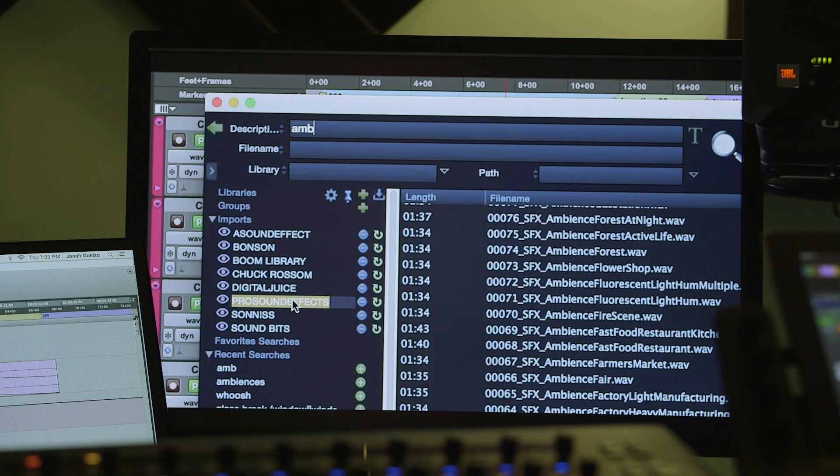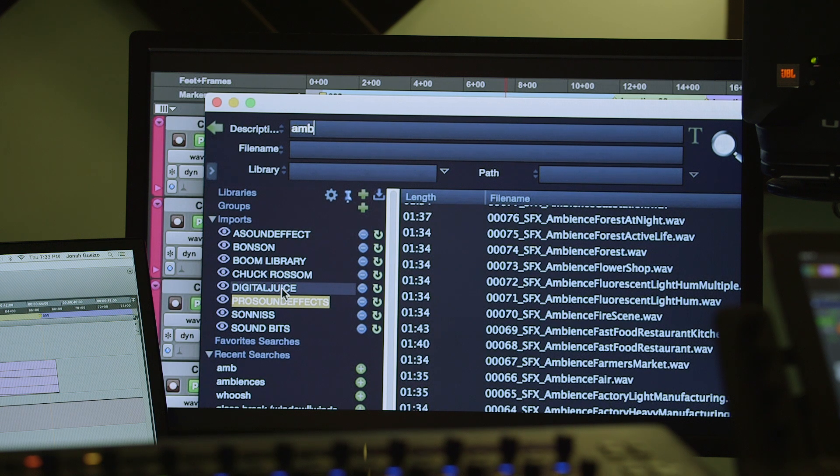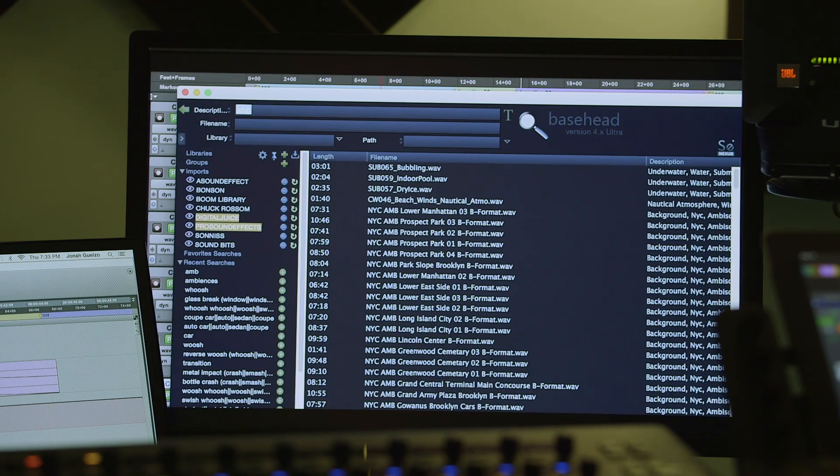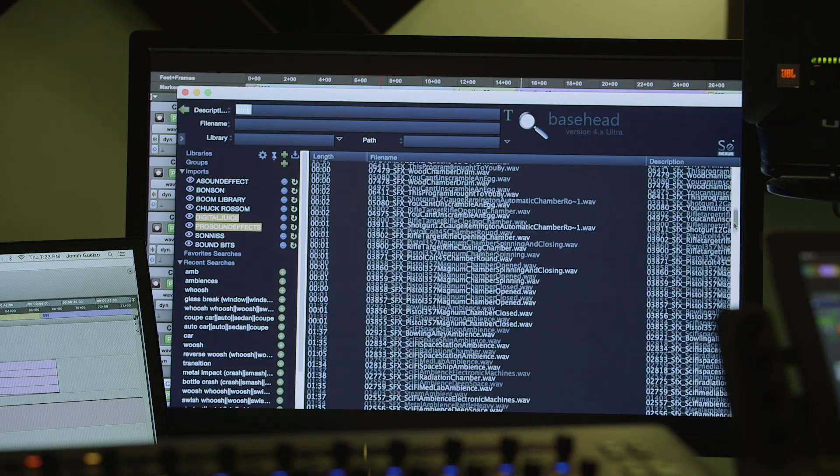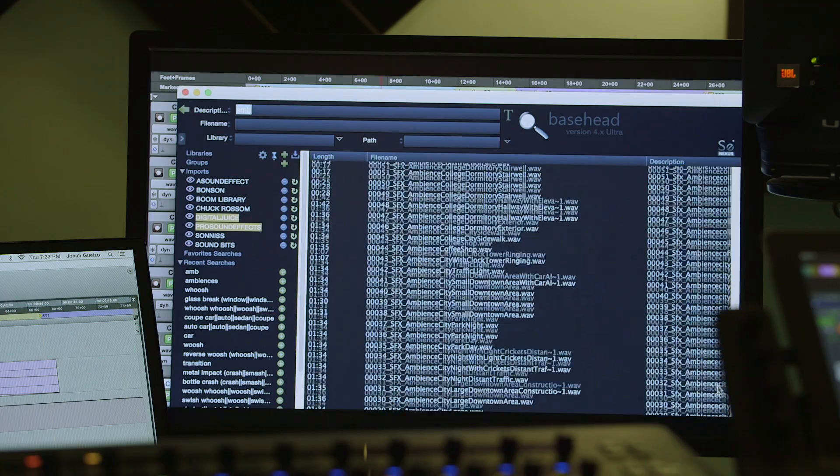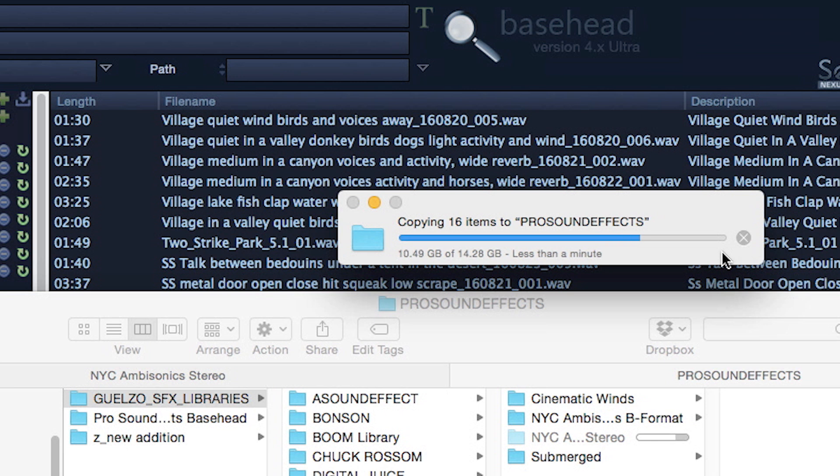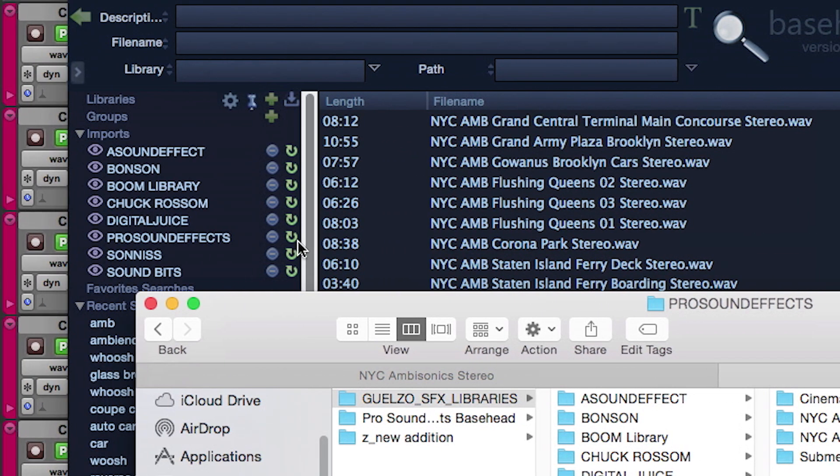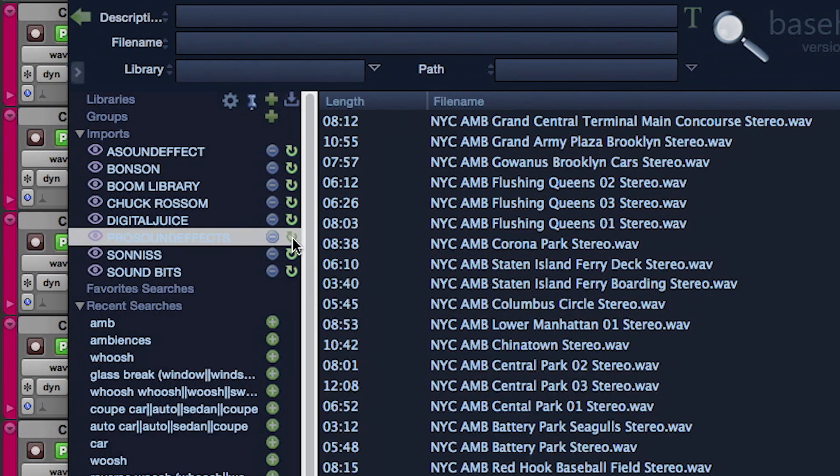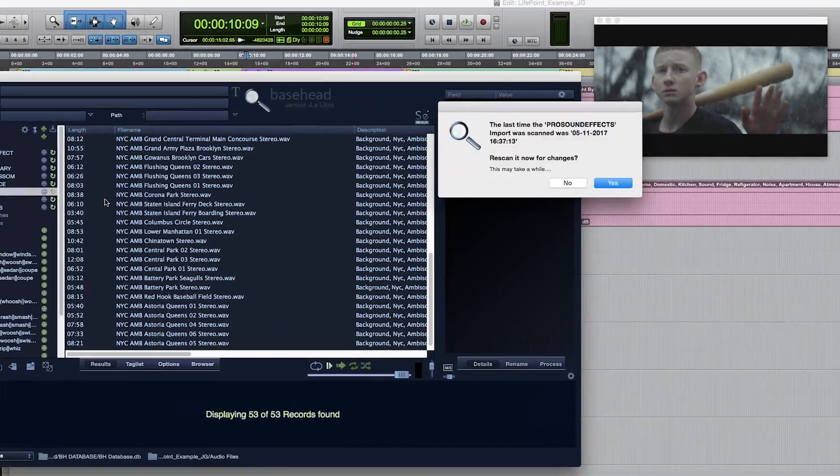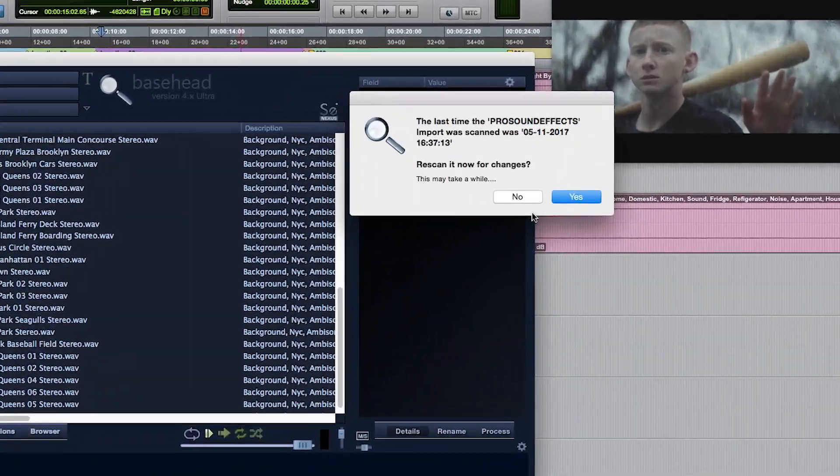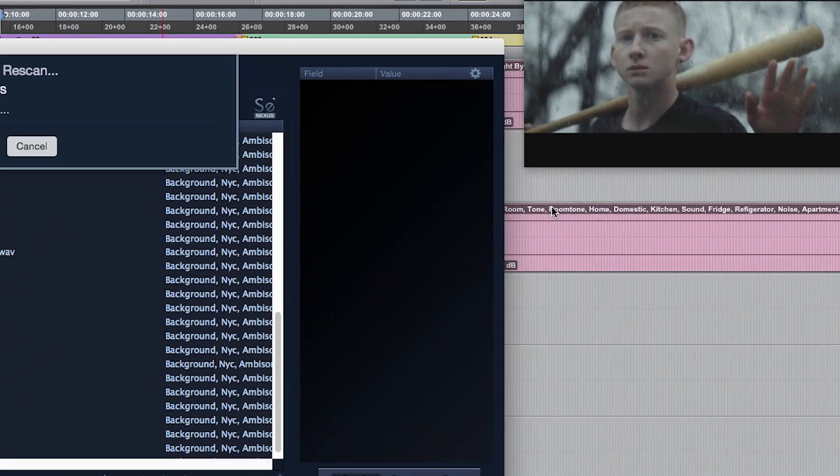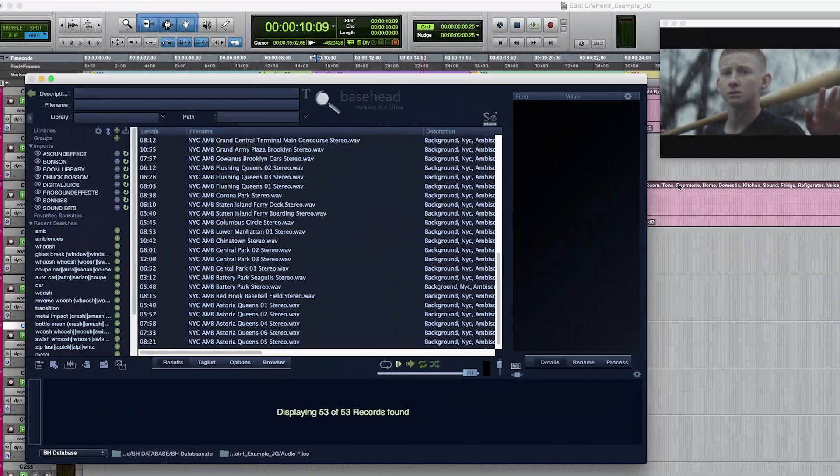To narrow your search, just command click on one or more imports, and the search results will only apply to content within the highlighted selections. If you purchase additional sound packs, increasing your library content from within a particular brand, then simply hit the rescan icon, and Basehead will identify and update your database with the newly added content.